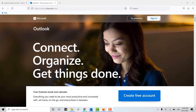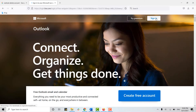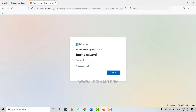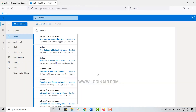Here you need to click on Sign In on the top right corner. Now type in your email address and then click on Next. Type in the password for your Outlook account and click on Sign In.